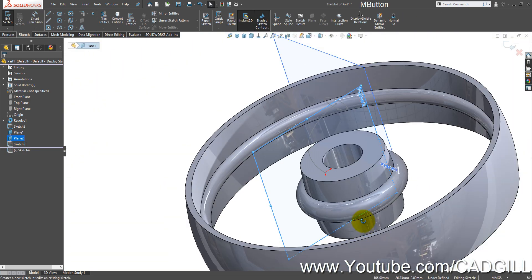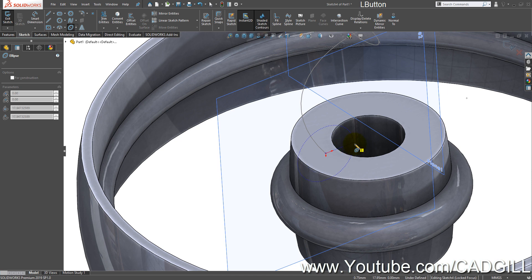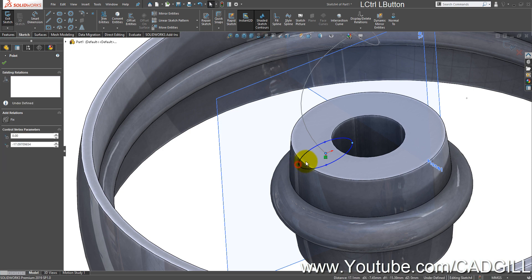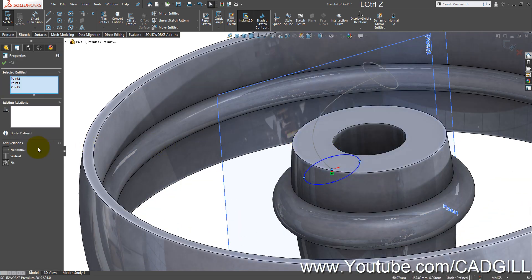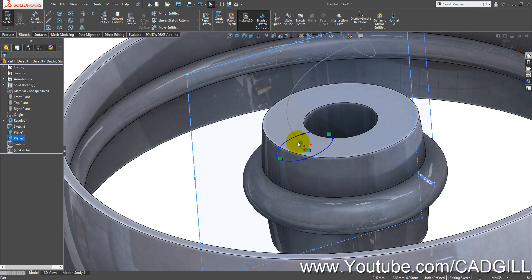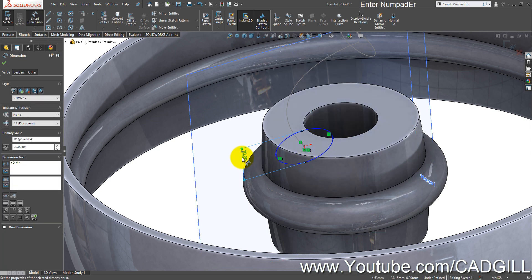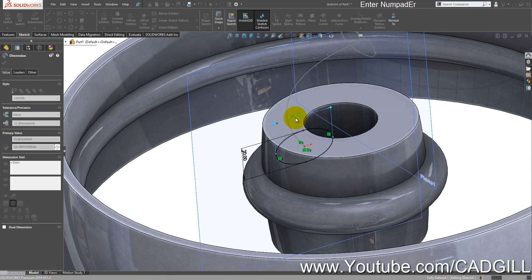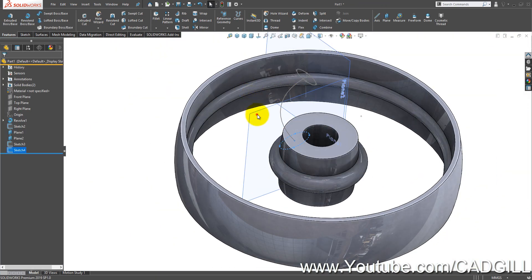Select Plane 2 and sketch again, then select the ellipse tool and draw an ellipse. Create a horizontal relation between these points. Because the sketch is flipped, make a vertical relation here — this distance is 20 mm and this distance is 40 mm.